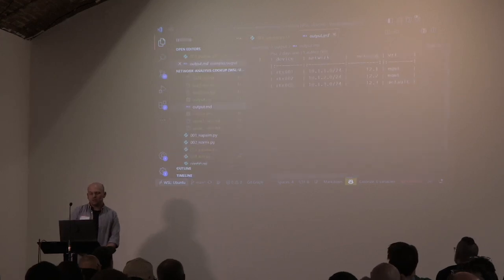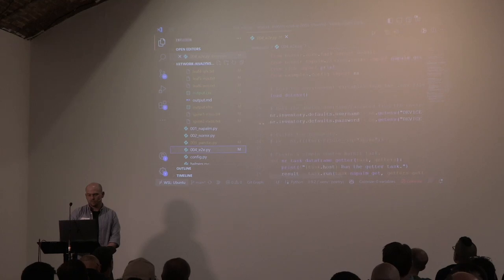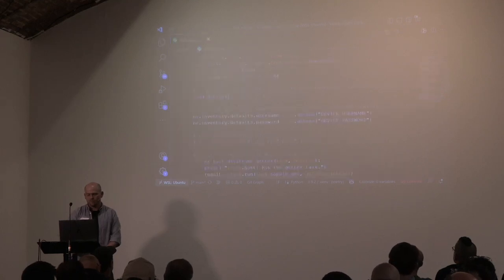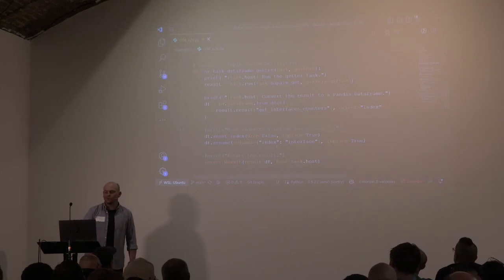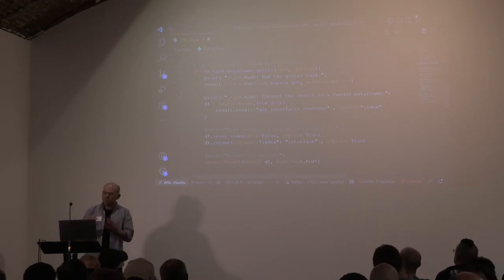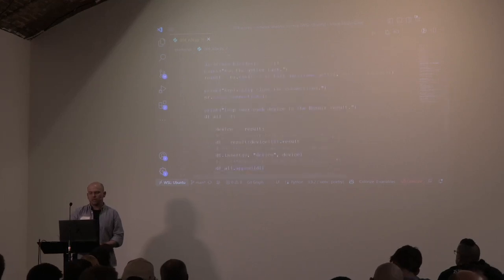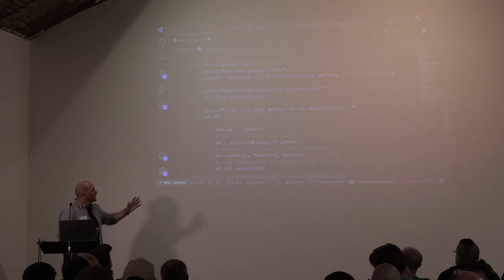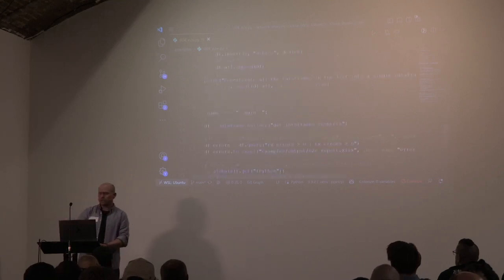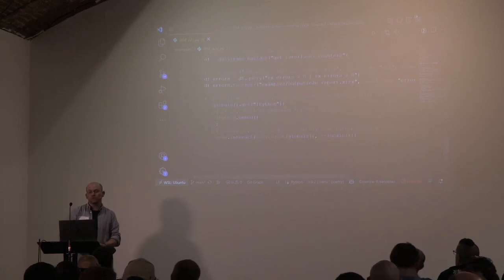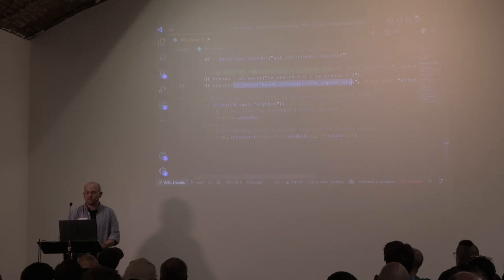Now I'm going to quickly run the last demo tying everything together. In this end-to-end script, I've got a Nornir task where I run my NAPALM getter, coerce the DataFrame a little to make it nice, place it within the Nornir result structure, and then once Nornir finishes running, I loop over that result structure, get all the DataFrames back for each host, append them to a mega DataFrame, run a query to find interface errors, and output that to an Excel spreadsheet.